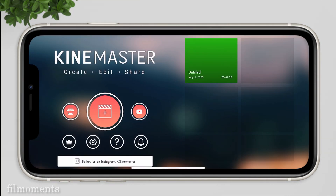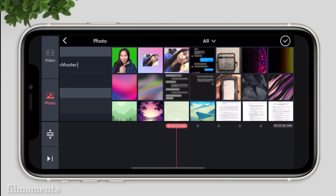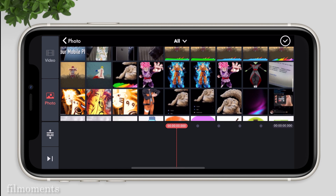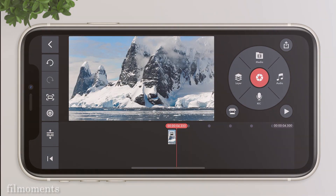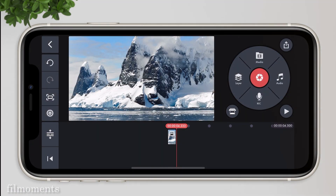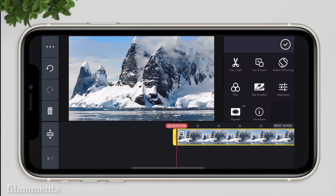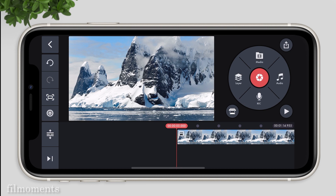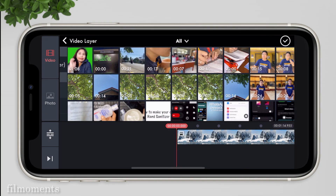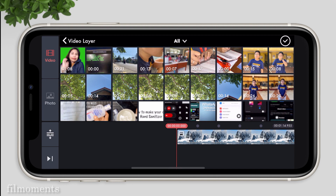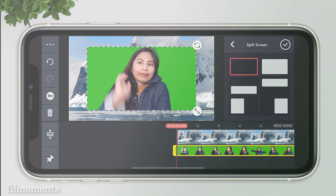Now let's create a new project again. Just import media and choose the photo that you want as your background. I want this photo to match my outfit, so I'll just adjust its length. Then go to layers, then media, and import the video that we exported. Resize it and make it full screen.